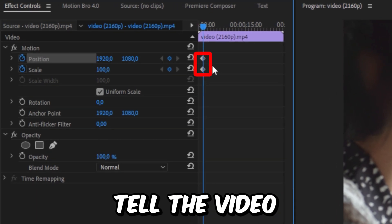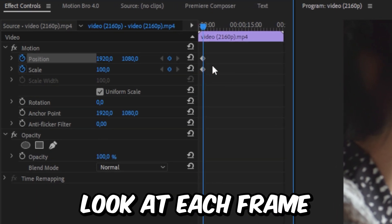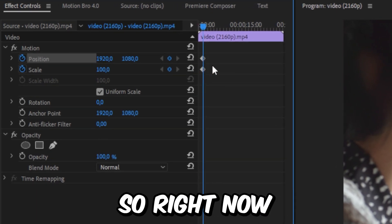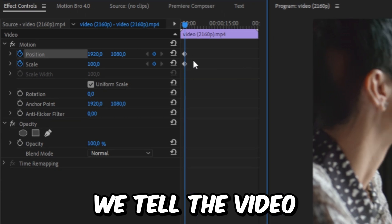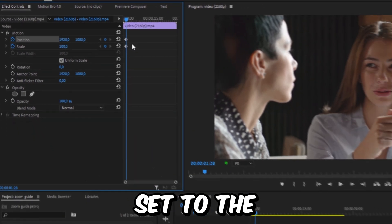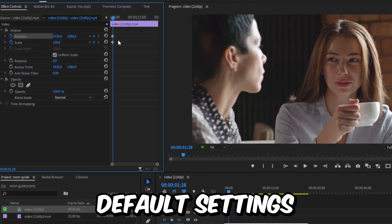These keyframes tell the video how it should look at each frame. So right now we tell the video that it should be set to the default settings.